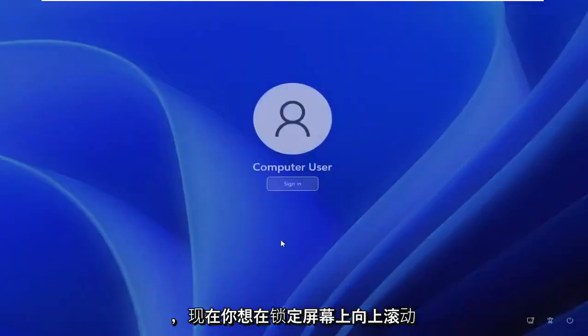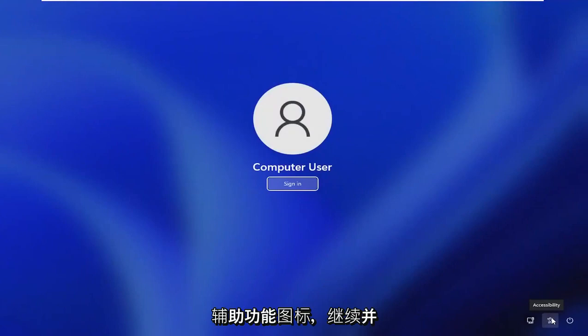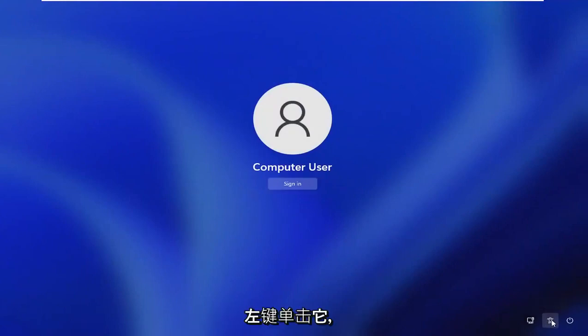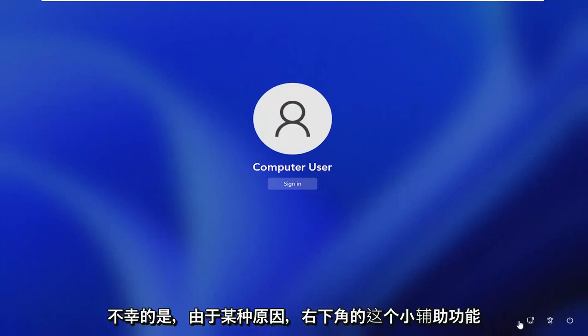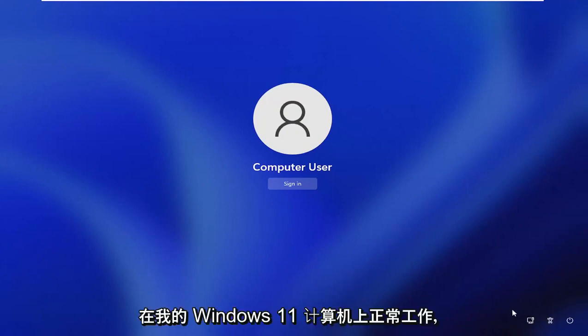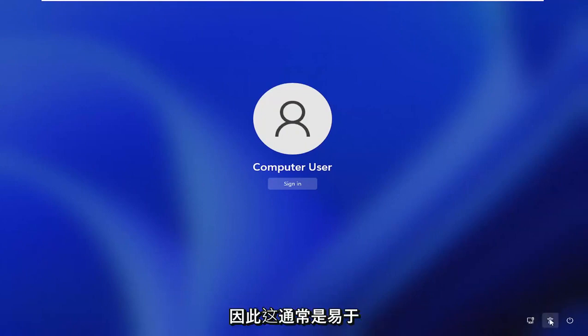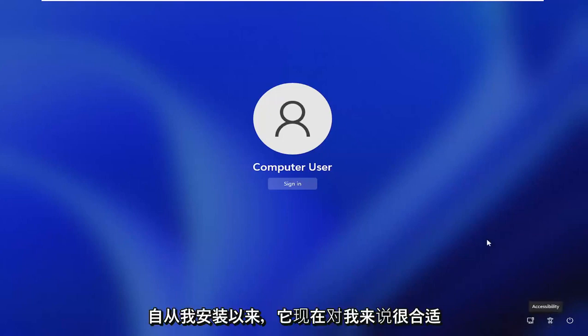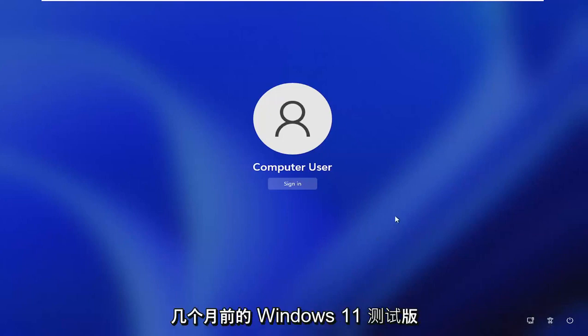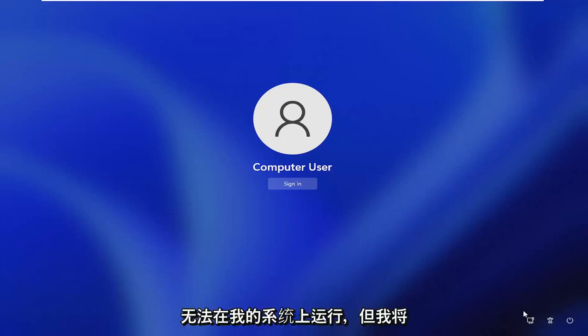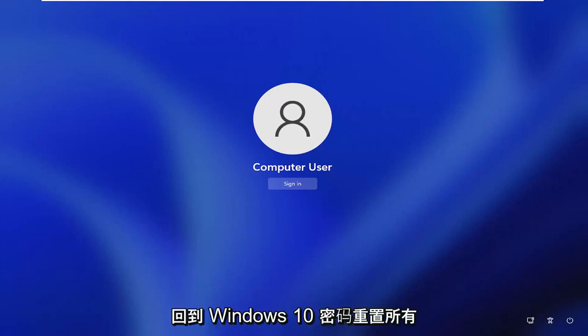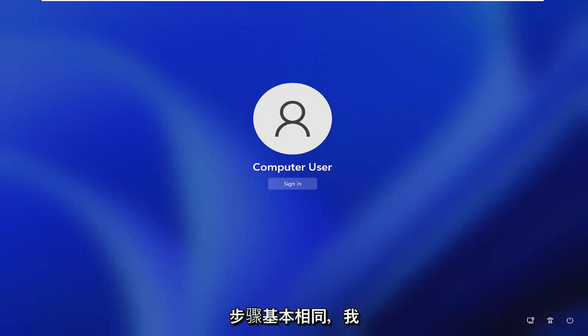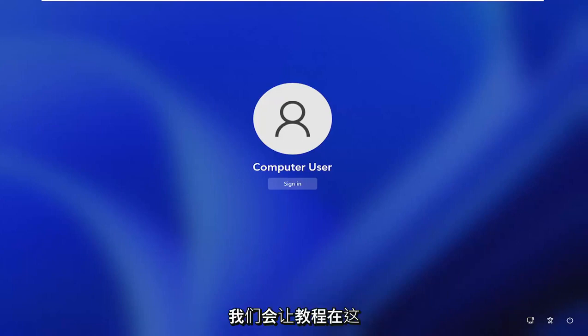And now you want to scroll up on the lock screen here. There should be a little accessibility icon. Just go ahead and left click on that. So now you would click on this little accessibility button down the bottom right. Unfortunately, for some reason I cannot explain, it is not working properly on my Windows 11 computer here. So this would normally be like the ease of access accessibility button. But it just has not worked right for me since I have installed the beta version of Windows 11 a couple months ago. It still doesn't work on my system.